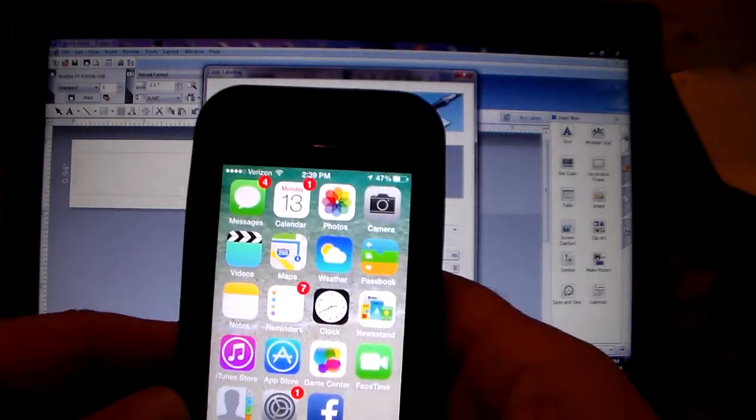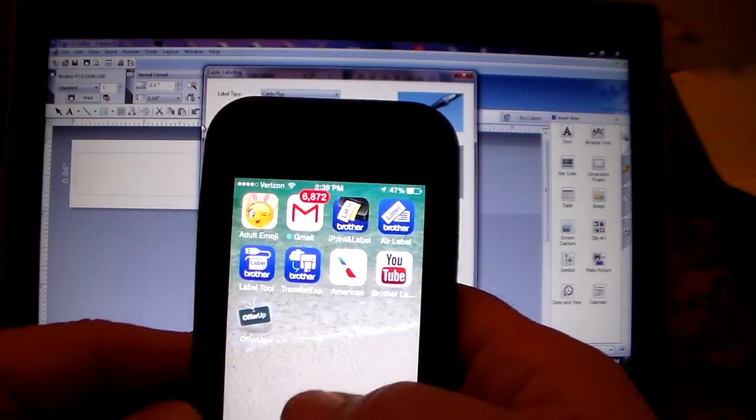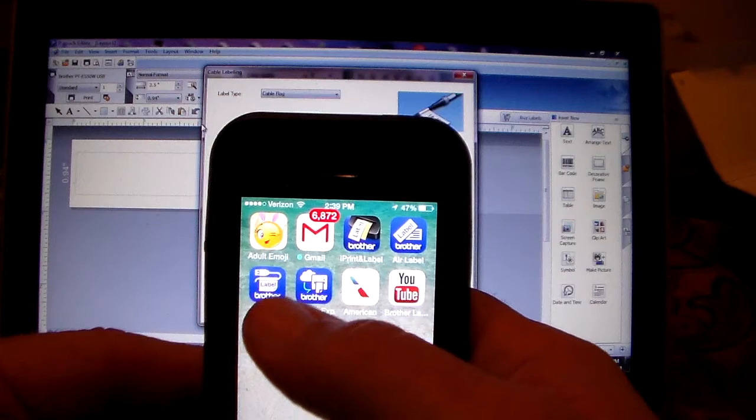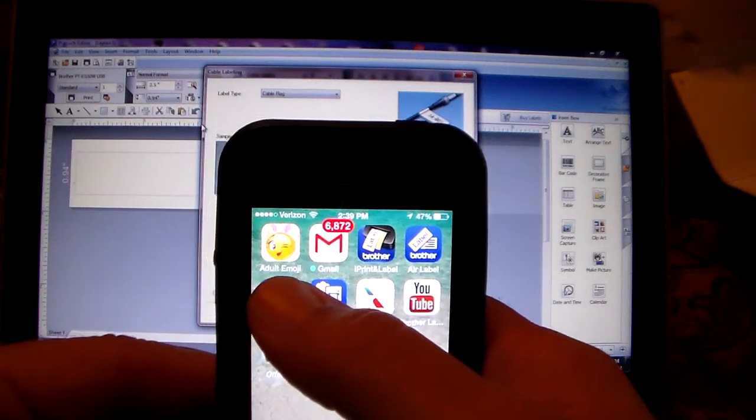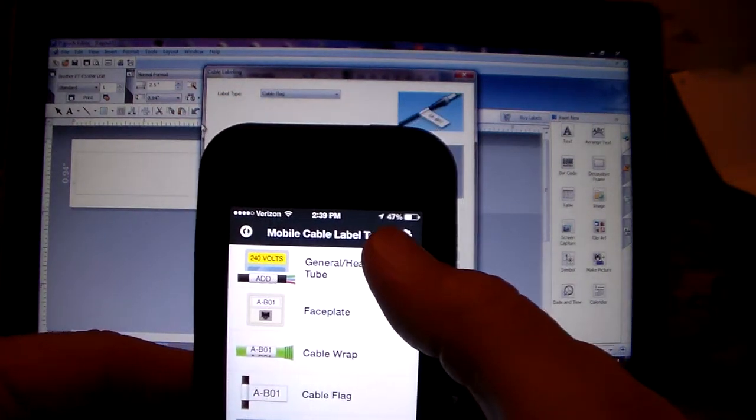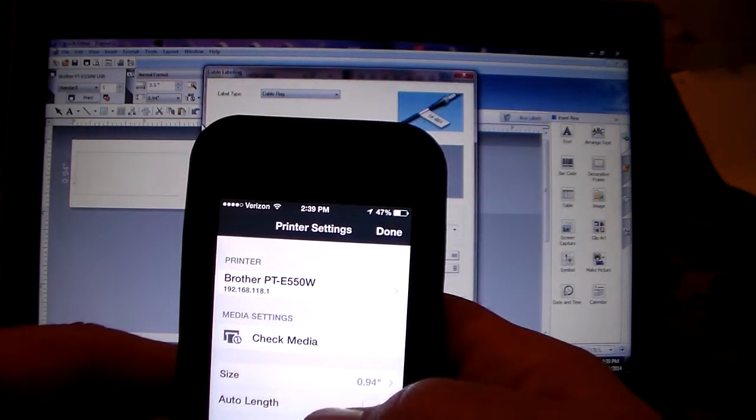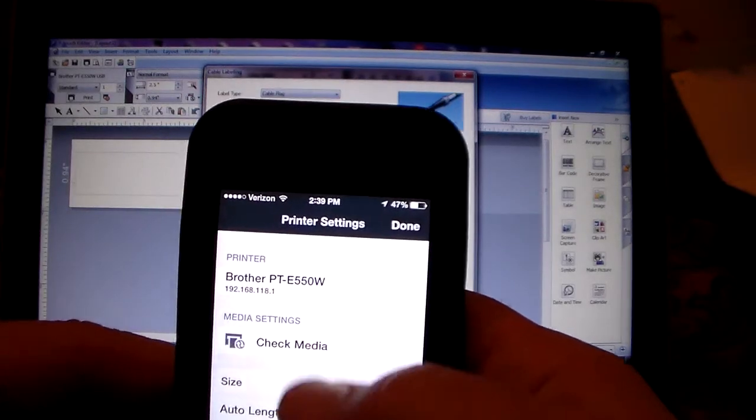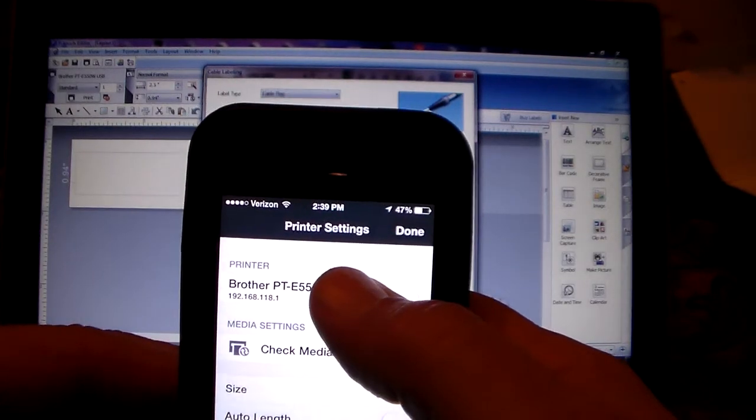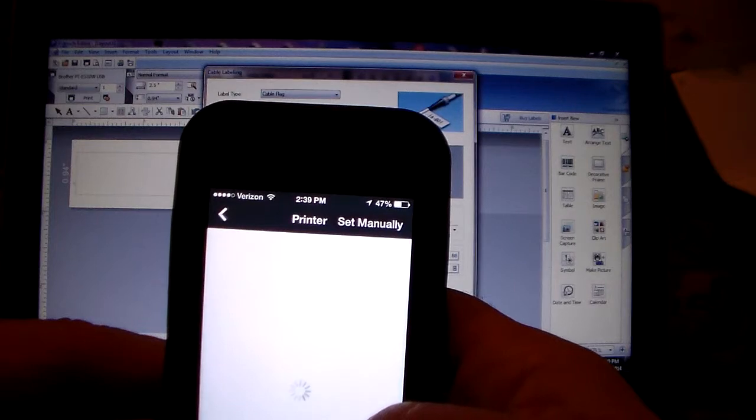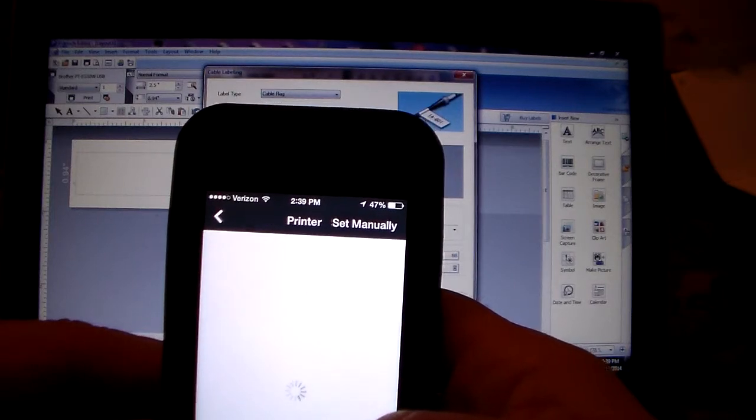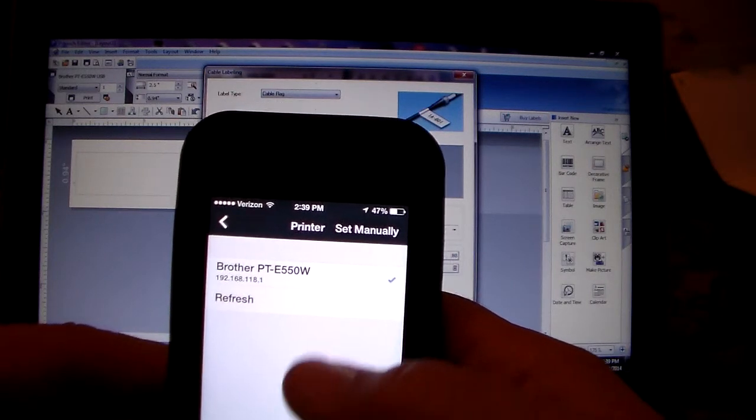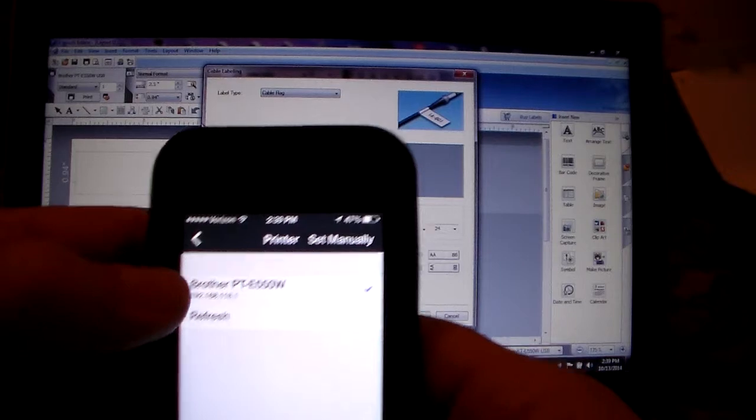So from here I can go into the app, which is the Brother Label Tool. I can go into the settings and as you can see it has identified the BRPTE 550W, and it is now connected.